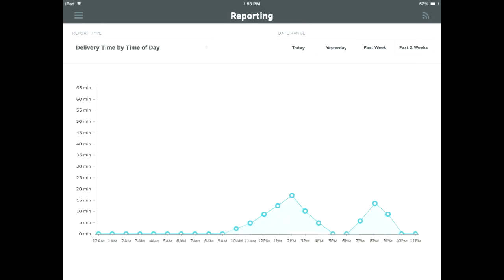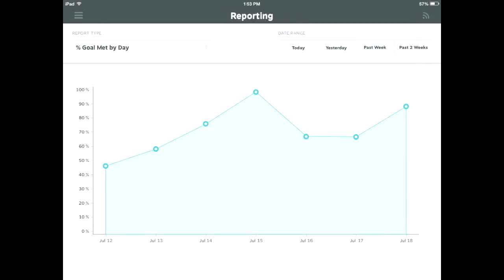The next report you can view is the percentage goal met by day. The goal is the amount of time you've already preset in your settings that you want your food runners to deliver food by. For example, in a fast casual restaurant, your goal may be to serve food to customers in under seven minutes. This report shows how well your food runners are meeting that goal.